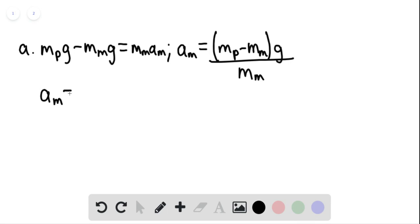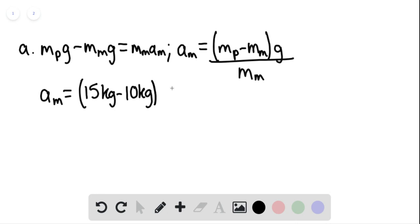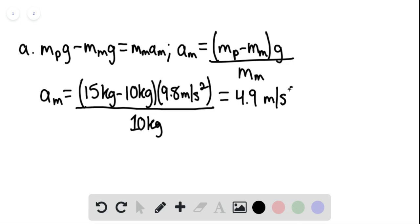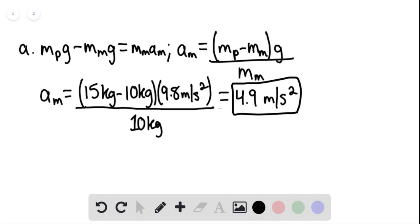The acceleration of the monkey is found to be 15 kilograms minus 10 kilograms, multiplied by 9.8 meters per second squared, divided by 10 kilograms. This gives us 4.9 meters per second squared — our answer for part A for the acceleration of the monkey.